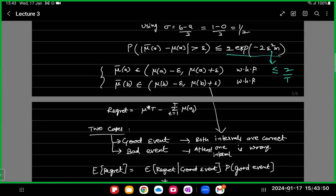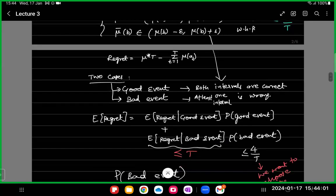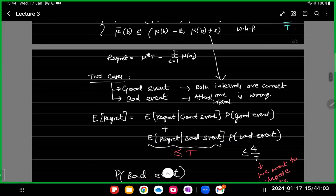If the bad event occurs, we said that at most we will incur a regret of capital T. The expectation becomes T times the probability that the bad event happens. We wanted the bad event probability to negate the effect of T, so we chose the probability of bad event to be order of 1/T, so that the effect of the bad event gets cancelled out.